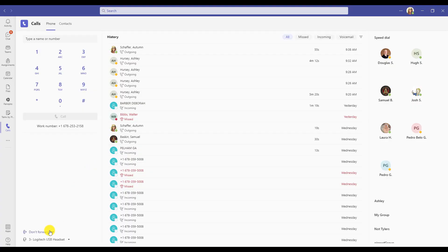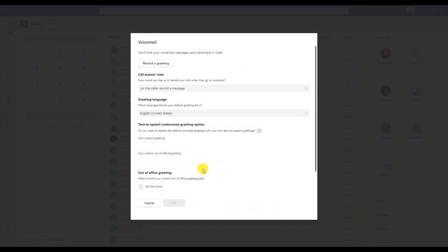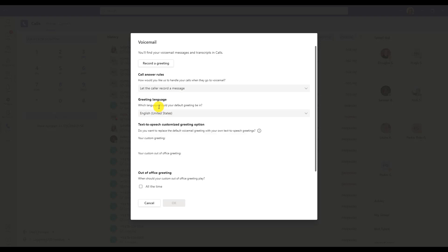You can edit your voicemail settings by going to the forward area in the bottom corner, more settings, calls, and then configure voicemail — this is where you recorded your greeting earlier. You can then determine what happens when a call goes to voicemail. By default, it's going to let the caller record a message, but it may be that you want it transferred to someone else, or that you would like for them to record a message and then be transferred to someone else. By default, your regular voicemail is what's going to play on the recording.